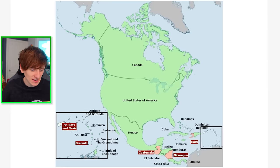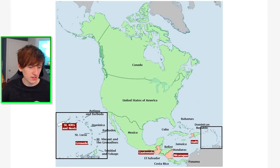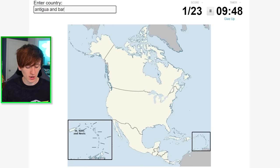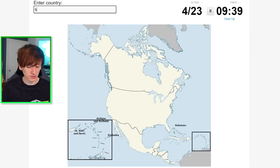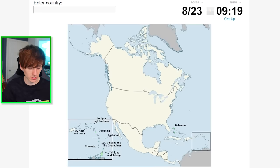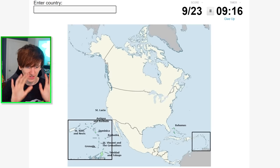Grenada, St. Kitts and Nevis, Guatemala, Nicaragua — these are tricky. I think I should be able to get everything in this square now. St. Kitts and Nevis, Antigua and Barbuda, Bahamas, Barbados, St. Vincent, Grenada, Trinidad and Tobago, Dominica — and then there's only one other, it's the other saint — St. Lucia. We've got the square!